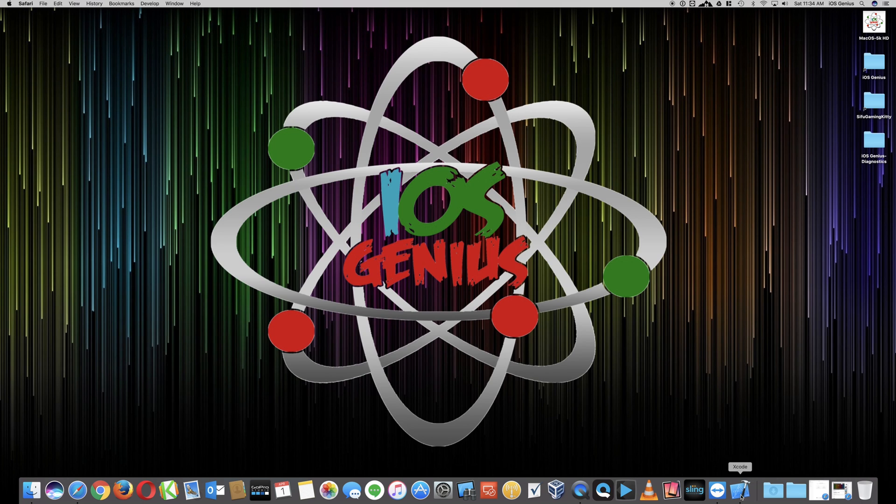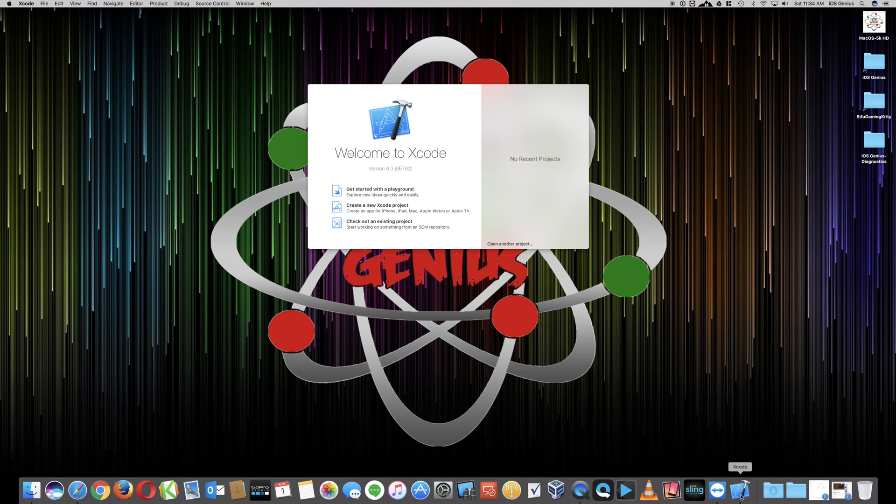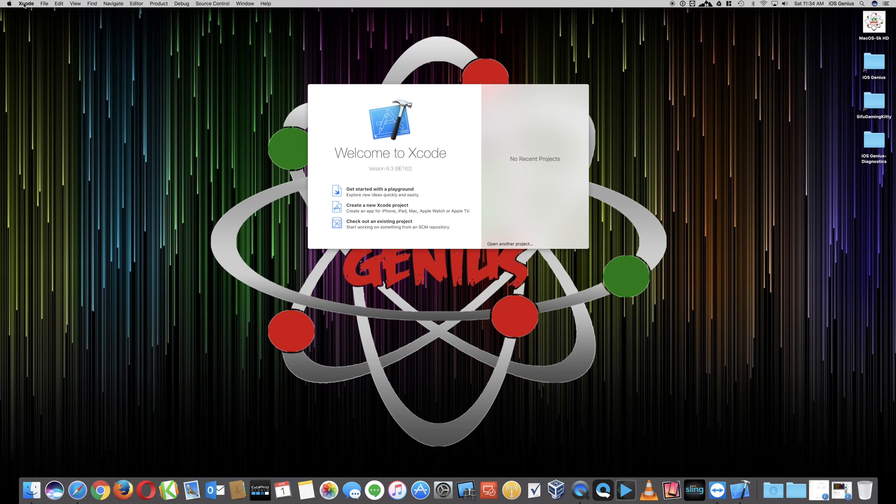At this point, you will need to go ahead and select Xcode. As you can see, I've already downloaded Xcode on the Mac. This is version 8.3, latest and greatest. Now, before she opens and starts creating apps